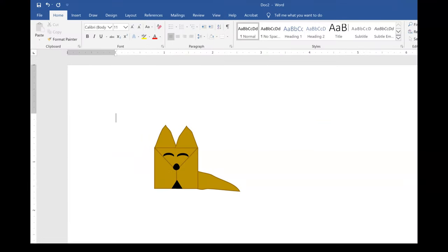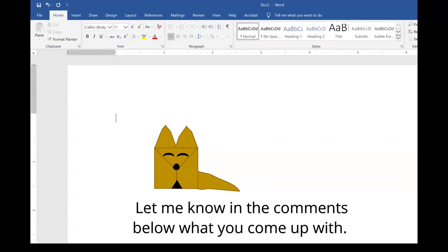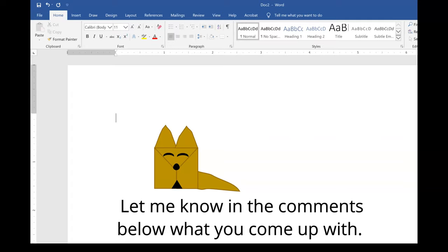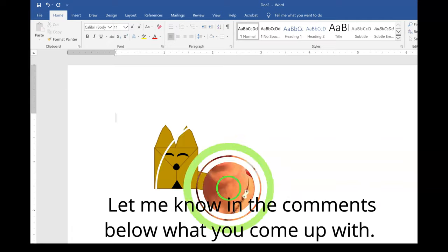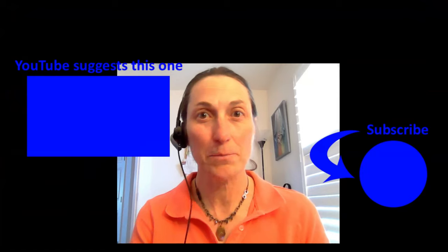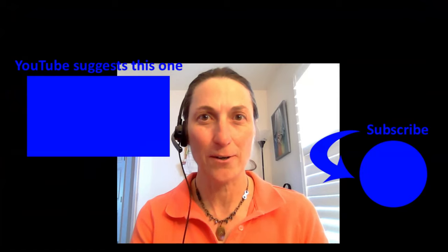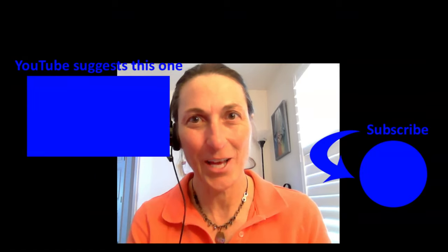If you like this video, please subscribe to my channel. I'll see you in the next video.